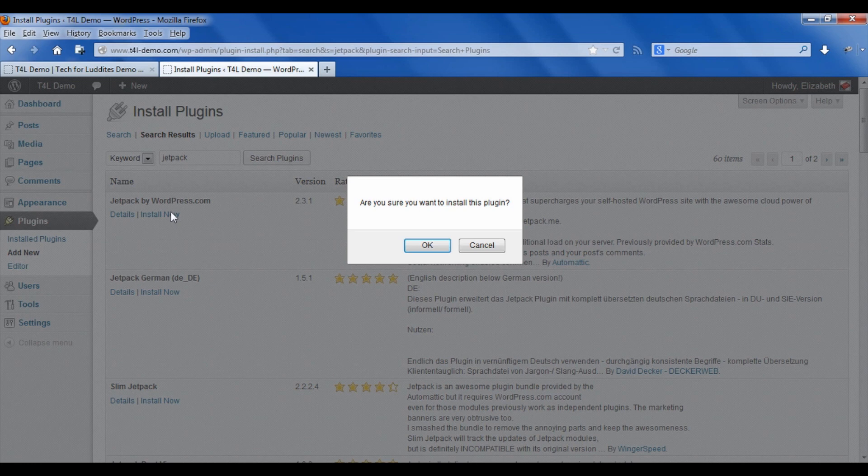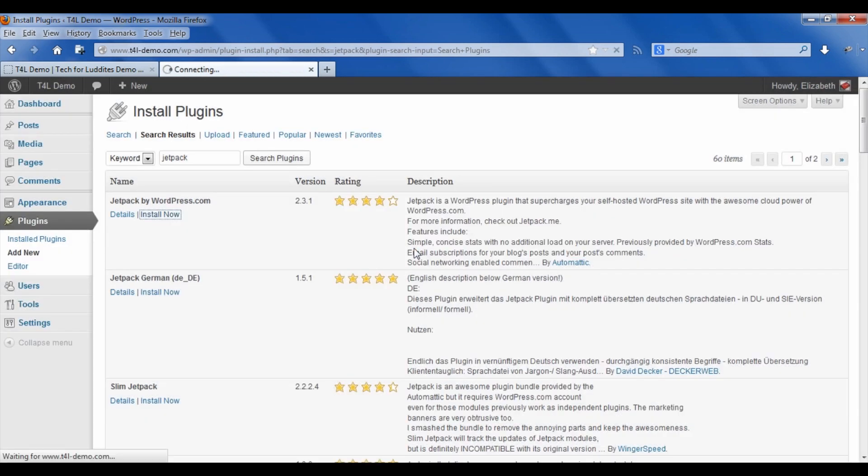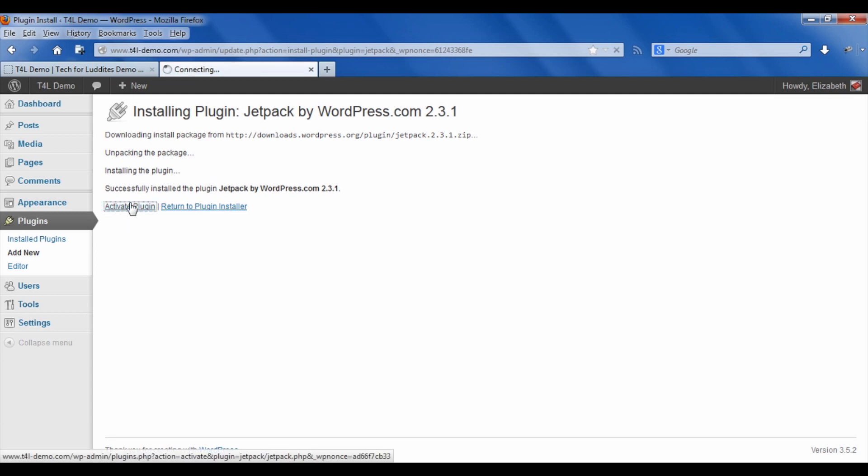Are you sure you want to install this plugin? You're going to say yes, and then after you install it you actually have to activate it, so click activate plugin.